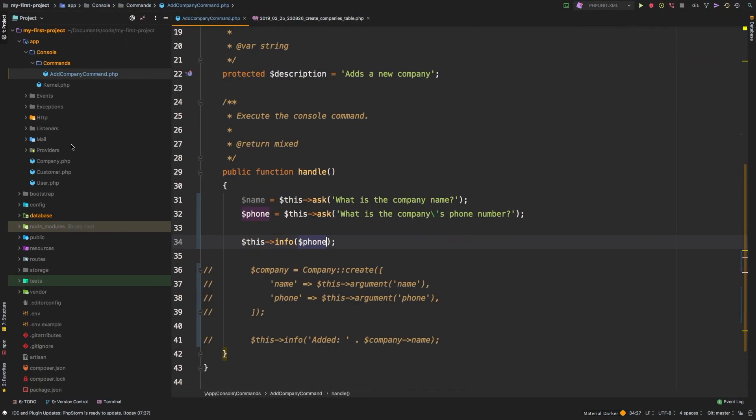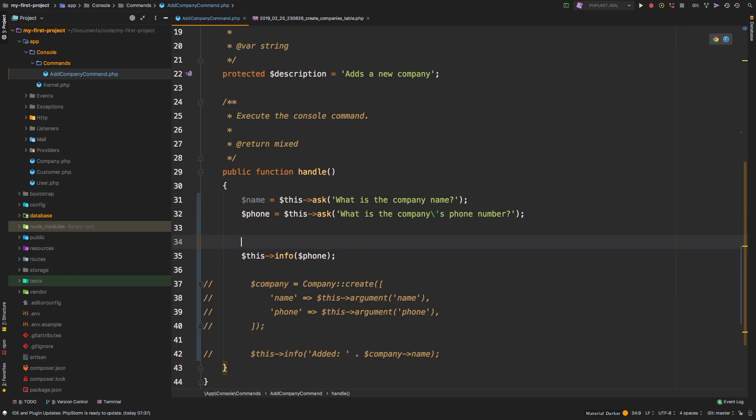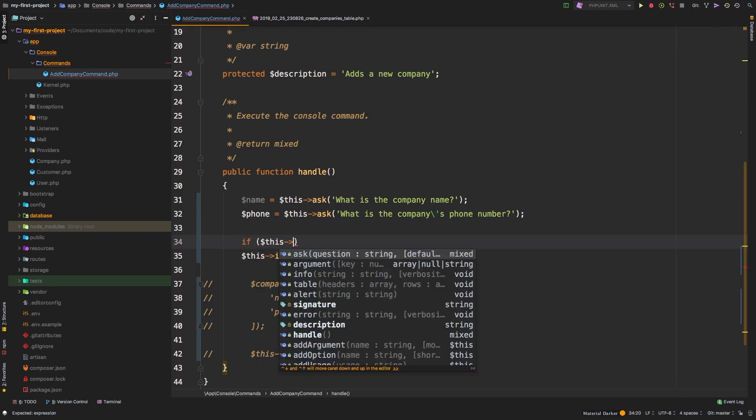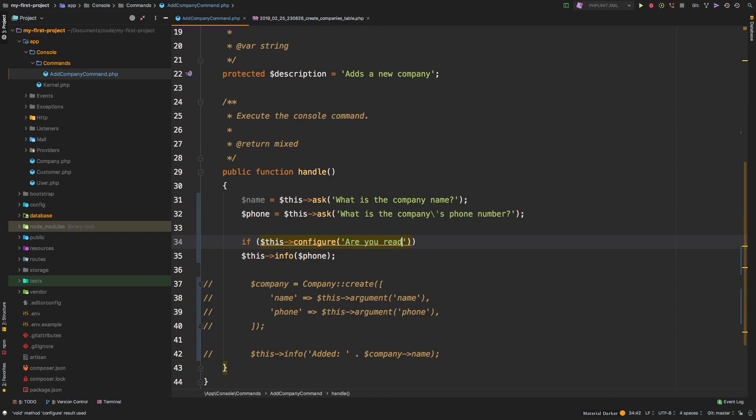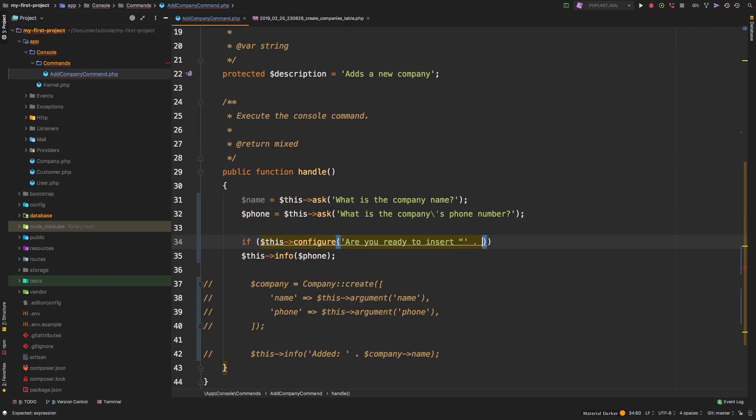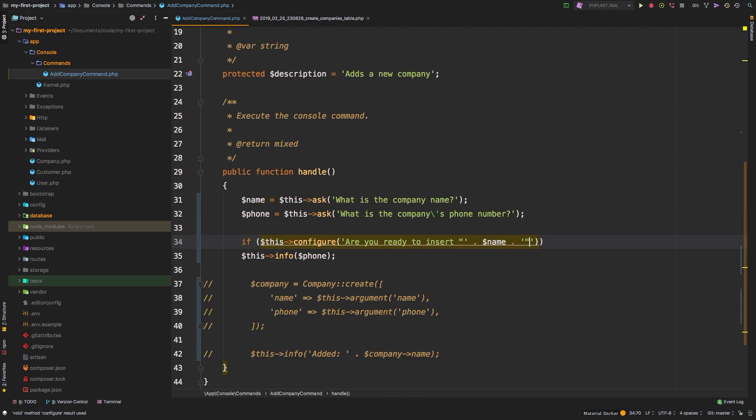So now let's do a final confirmation. Let's say if this confirm, are you ready to insert? And then I want to put the company name, we put a double quote there. Now let's add name, and then let's just put a question mark.